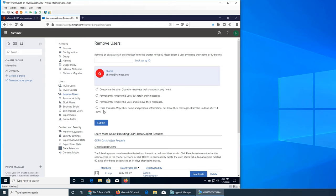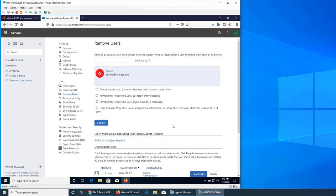So last one is erase this user, wipe their name and personal information but leave their messages. Can't be done after 14 days. So basically what will happen is the posts will be there, like the messages sent. It will say either anonymous user or it will say no users.